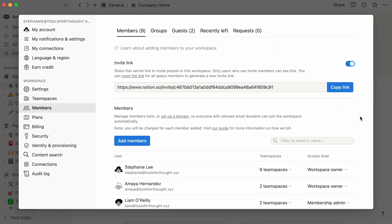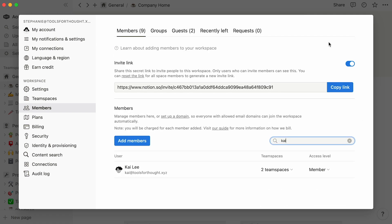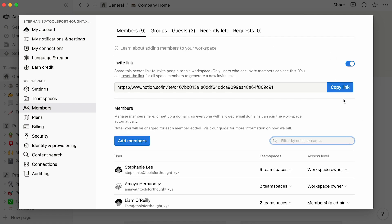To view all members of your workspace, scroll down this list. This search bar allows you to find them by name or email. Also, you can share this link above to invite new people to your workspace directly.